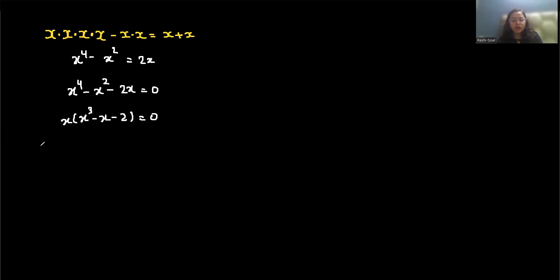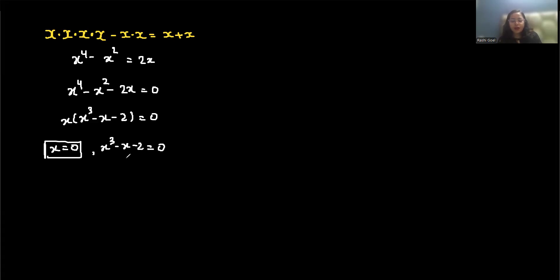One solution is x equals 0. For x cubed minus x minus 2 equals 0, we look for rational roots: plus or minus 1, plus or minus 2. Let's test these values.